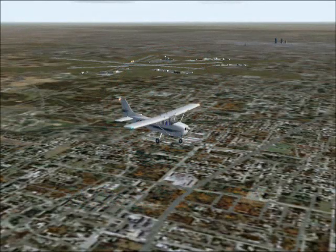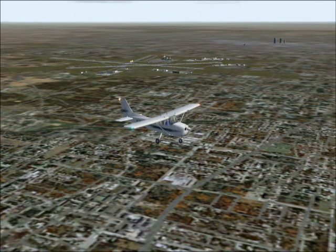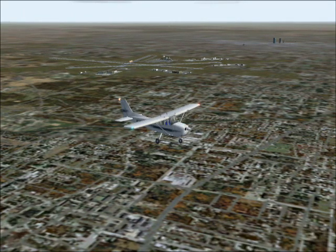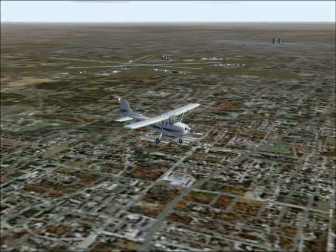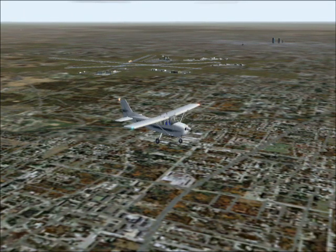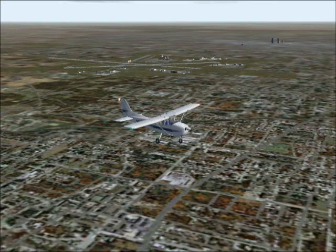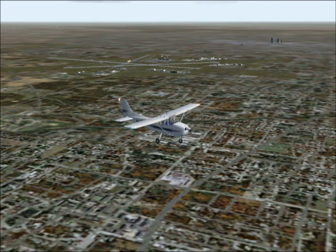Hello, I'm Matthew Capena and welcome to my demonstration of some of the basics of flying. Today we're going to do an approach to Winnipeg International Airport.